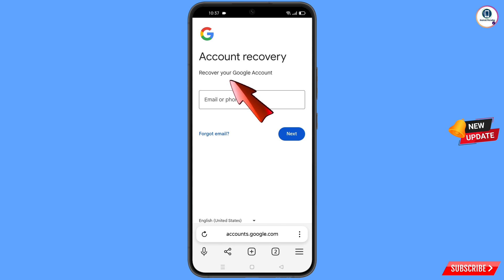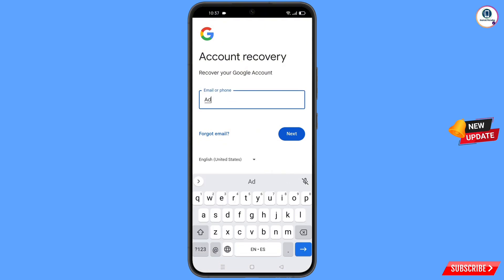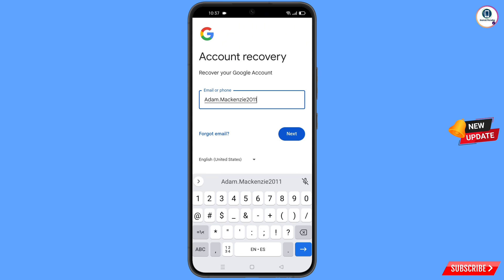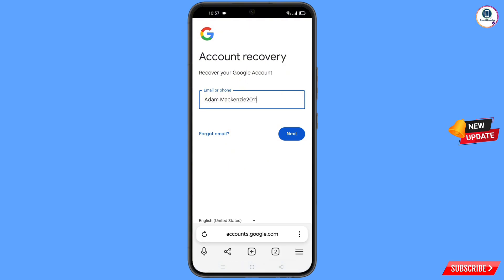In the Yandex browser you will see the Account Recovery page: Recover Your Google Account. Type the Gmail account you want to recover and tap Next.